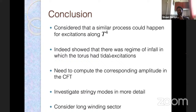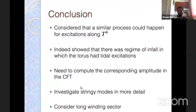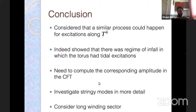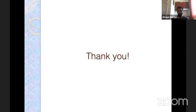We'd like to understand more precisely how to identify stringy degrees of freedom in the CFT — I don't think that's fully worked out. We'd also like to consider the long winding sector, which may help address some of the questions raised. That's all I have — thank you for listening.